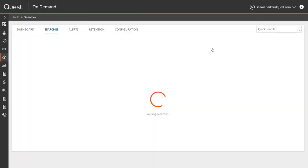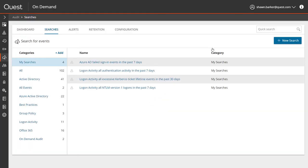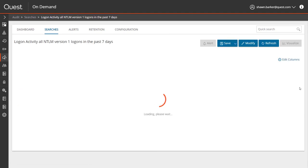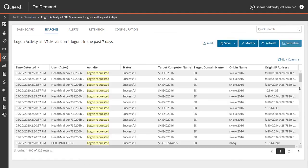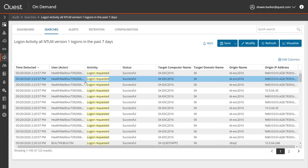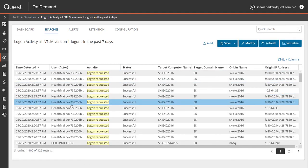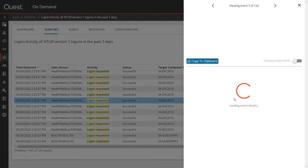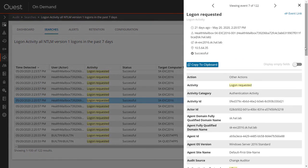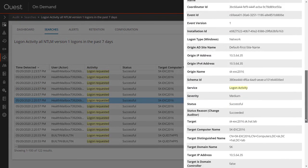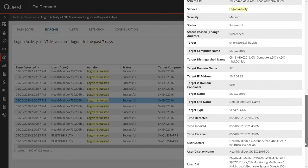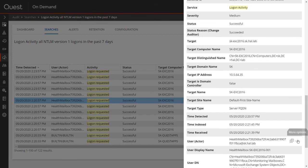Another logon activity use case is identifying users, but more likely applications which are using older versions of authentication protocols, in this case, NTLM version 1. I run the report, get quick results. I see a lot of noise from these Exchange Health mailboxes, and I want to investigate that, but for the moment I'm going to exclude them from my search to see if there are any other applications that are using NTLM version 1.